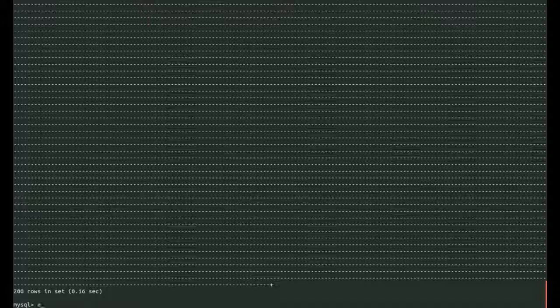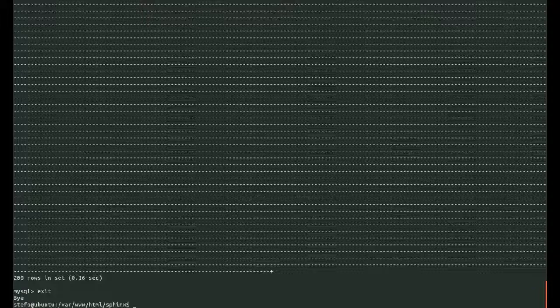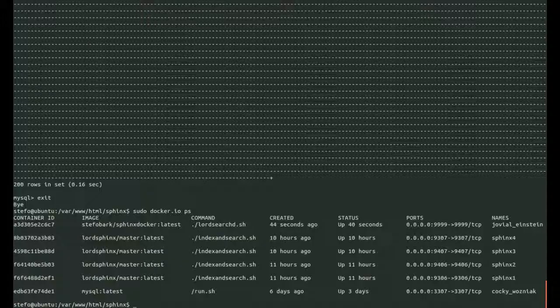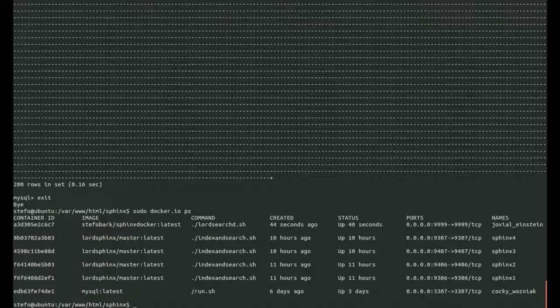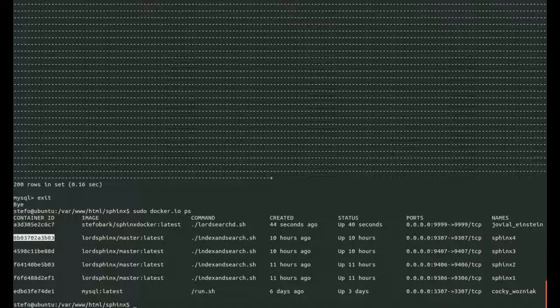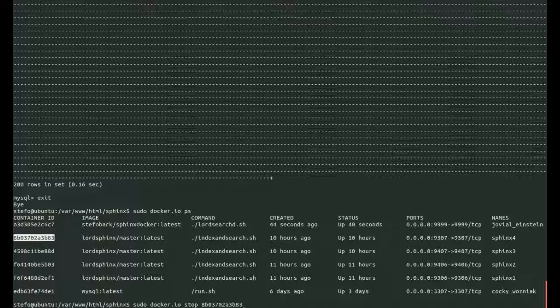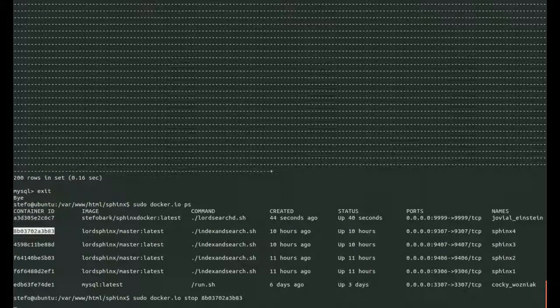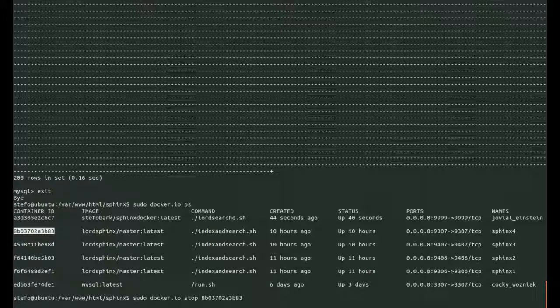Let's see what happens when we get rid of a container. Stop a container and let's see if our query is still successful. Let's get rid of this one, 9307, Sphinx 4. That should be one of the mirrors containing the first 100 documents. We're indexing from a MySQL table, by the way.